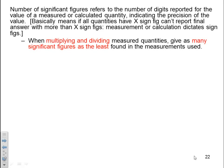The first rule deals with multiplying and dividing. When multiplying and dividing measured quantities, you give as many significant figures as the least found in the measurements used. For the rule of multiplying and dividing, it is the least number of significant figures found in the numbers.